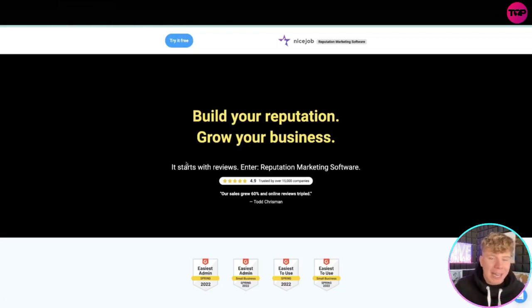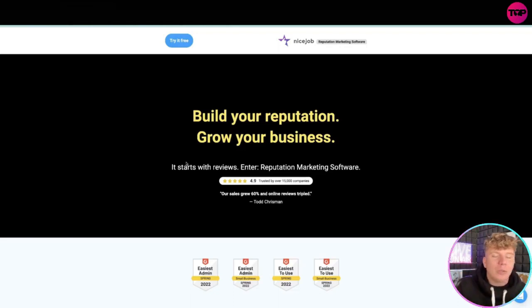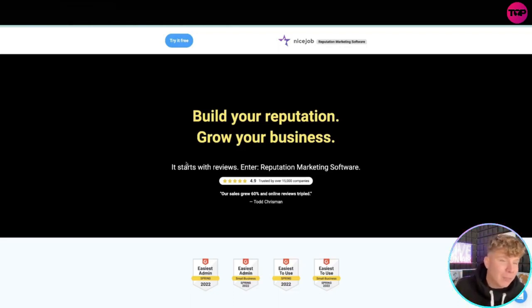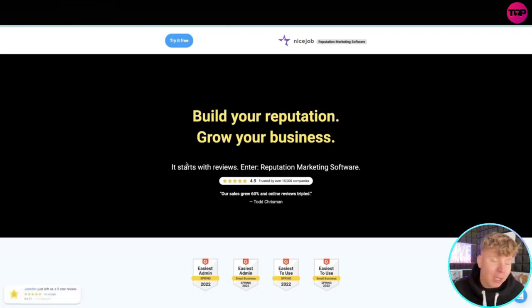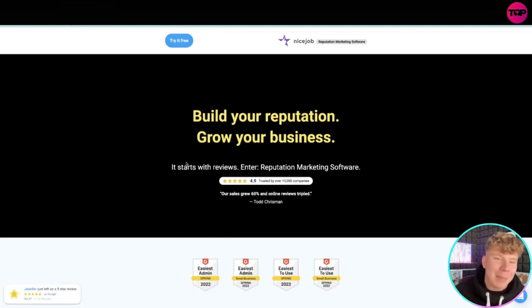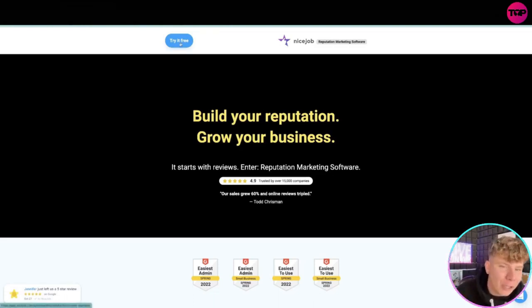It actually lets you tailor your reviews. We all know that some reviews drone on, we all know there's some parts of reviews we don't actually want shown. So we're taking that review and we're snipping it. That's what this is.